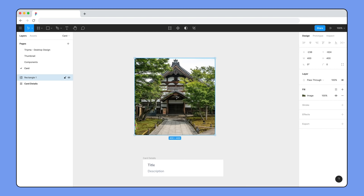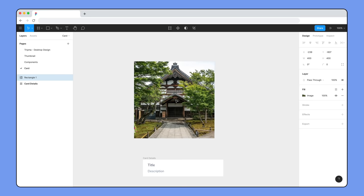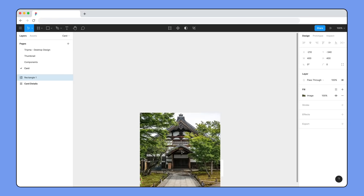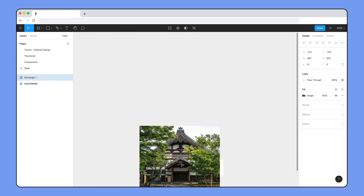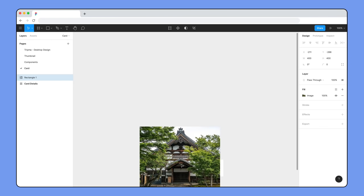The image should be placed above the title and description in our card. To add it, you might think we should just click and drag the image into the top of our auto layout frame, so let's demonstrate why that won't give us the right result. Because the image layer is wider than the auto layout frame's width, minus its padding, Figma won't automatically nest it.